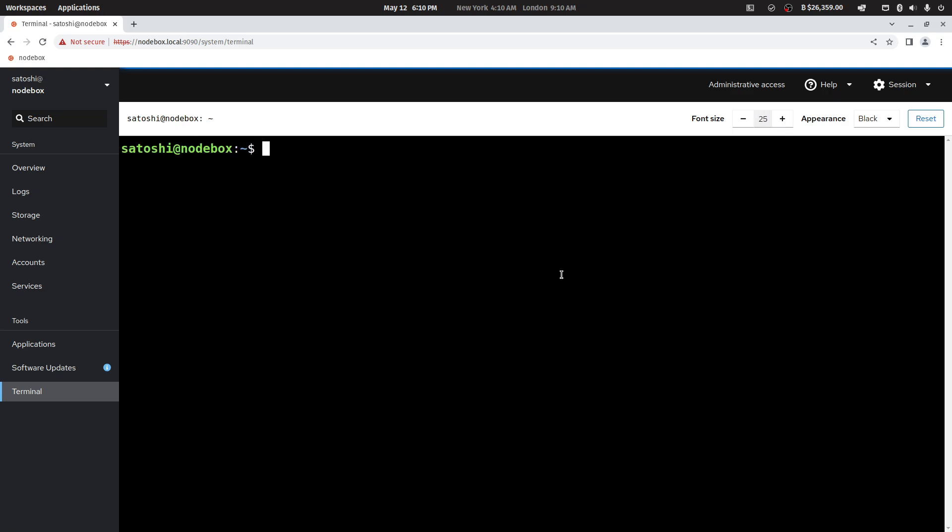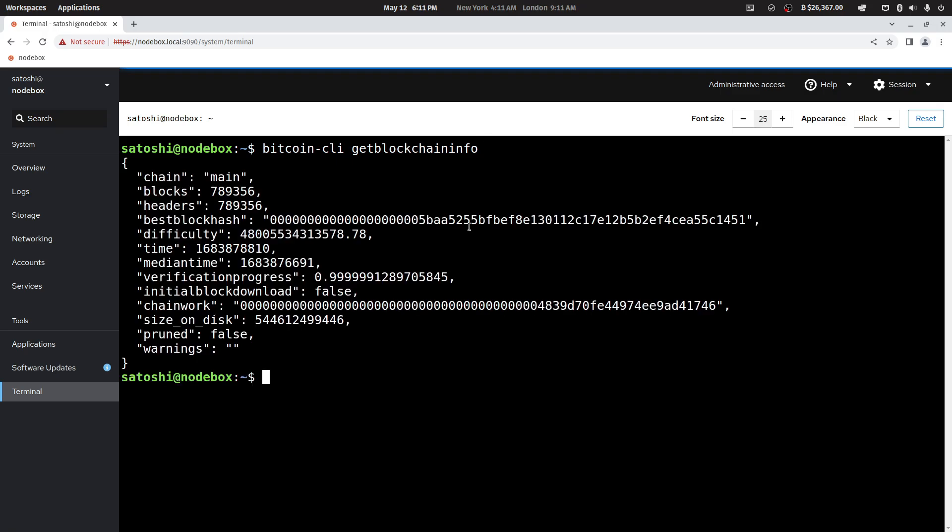Here you can find out whether or not your node is synchronized to the Bitcoin network by issuing the command bitcoin-cli space getblockchaininfo and press enter. The blocks will show you where you are currently at.